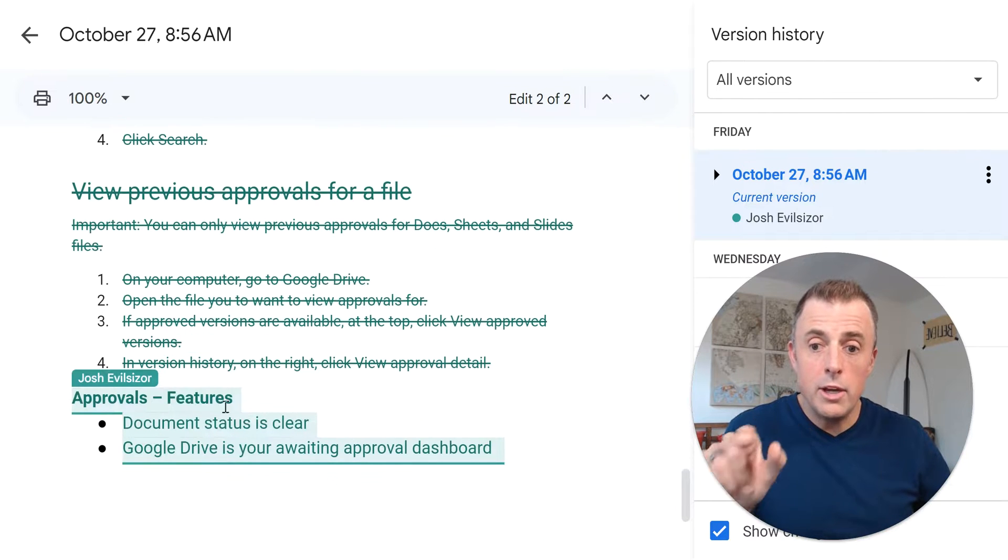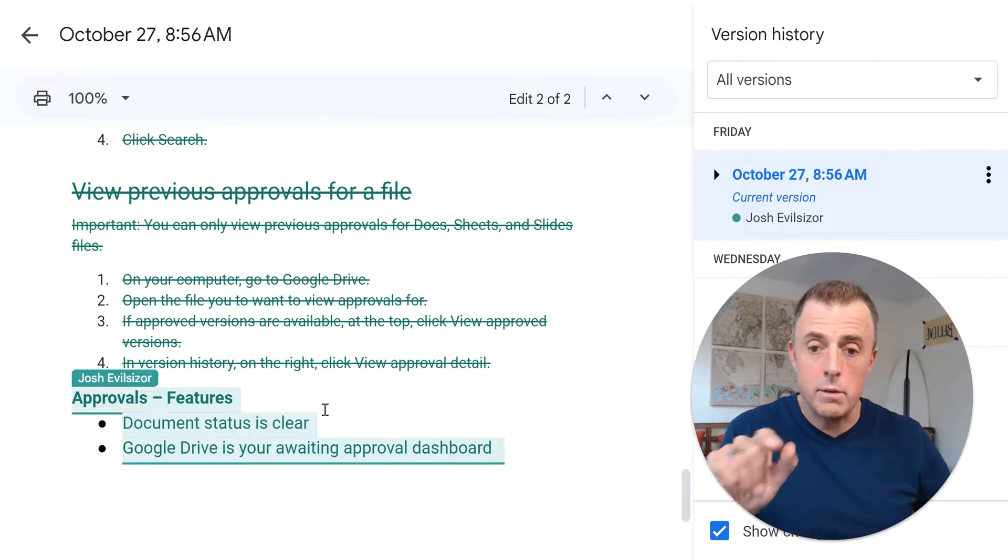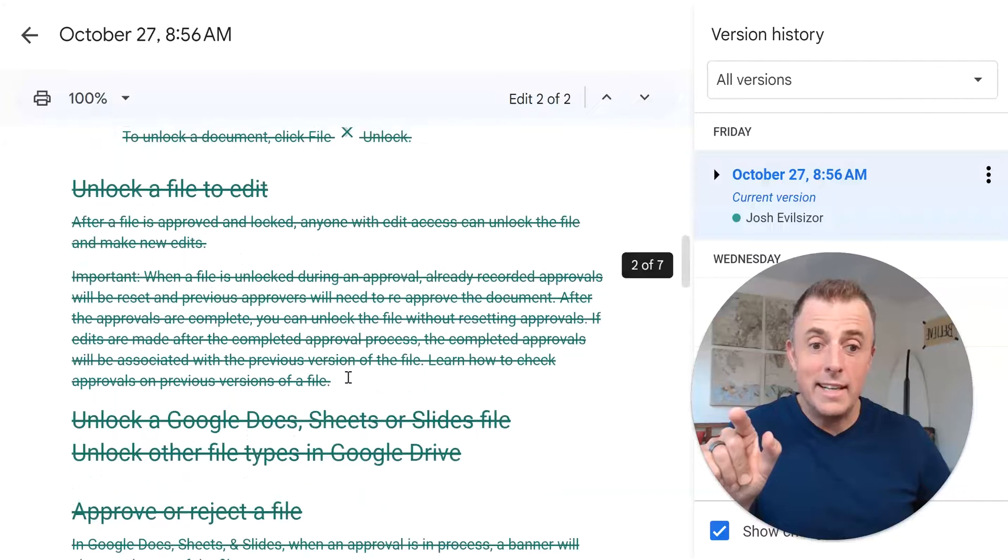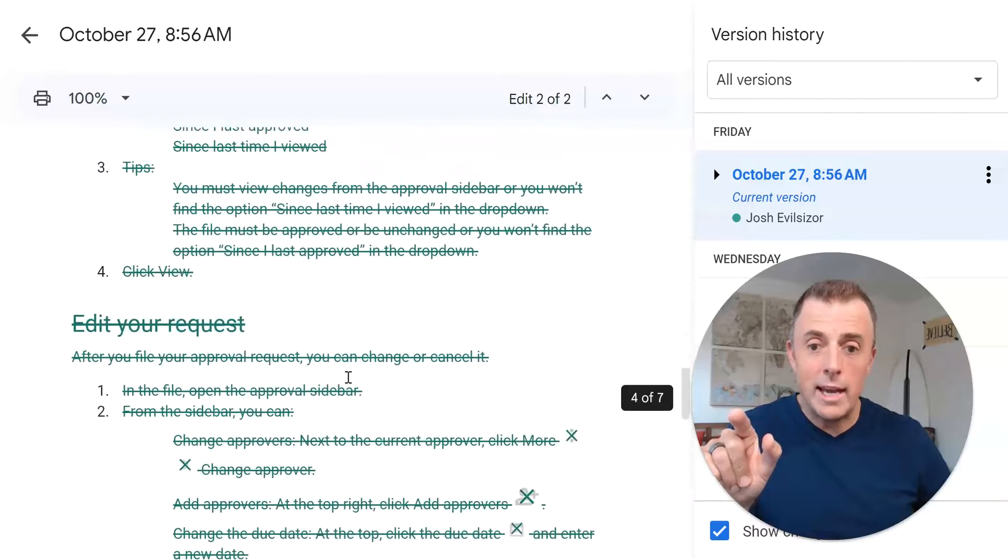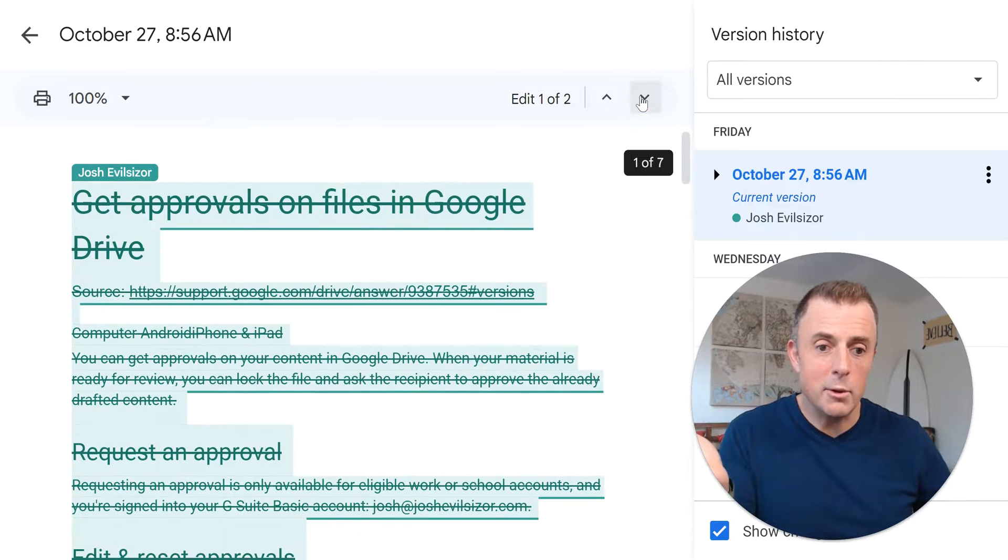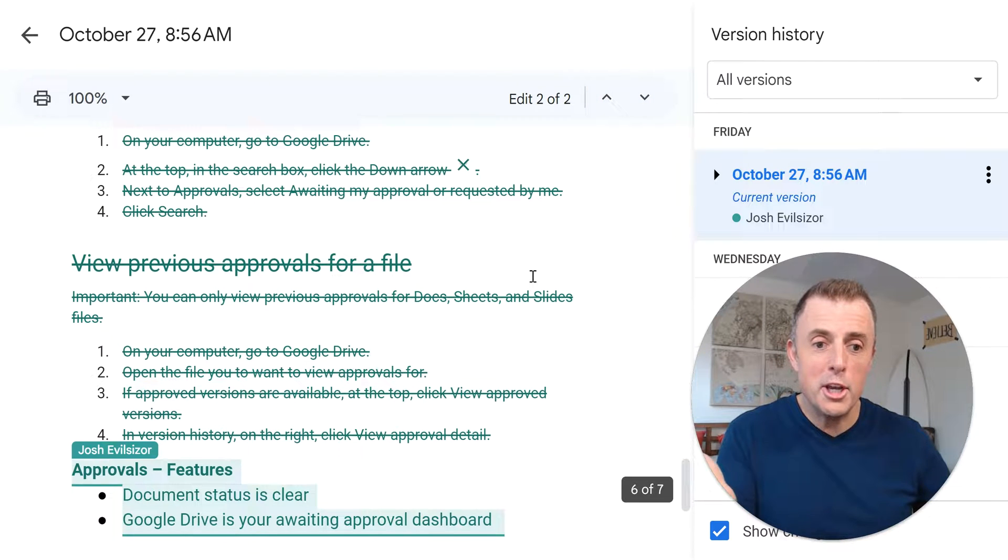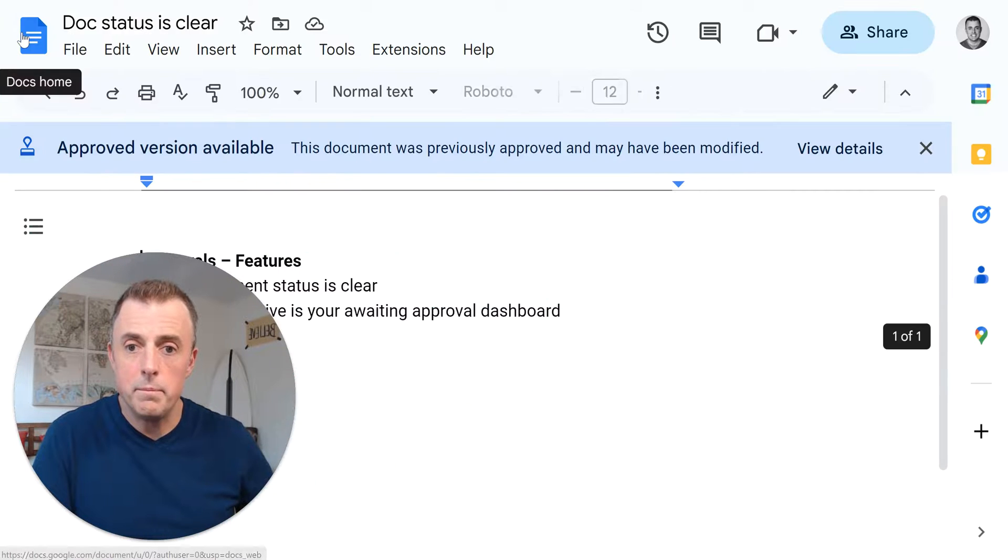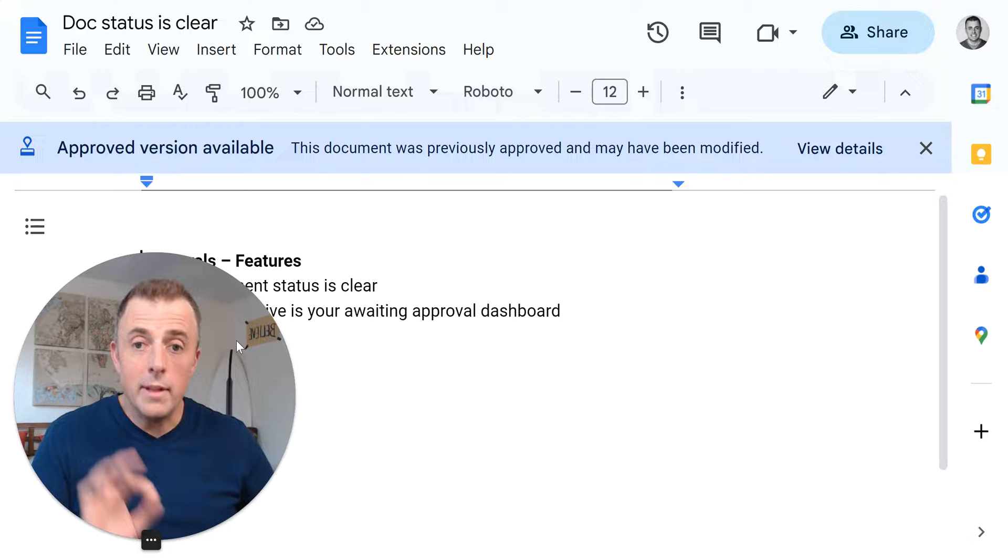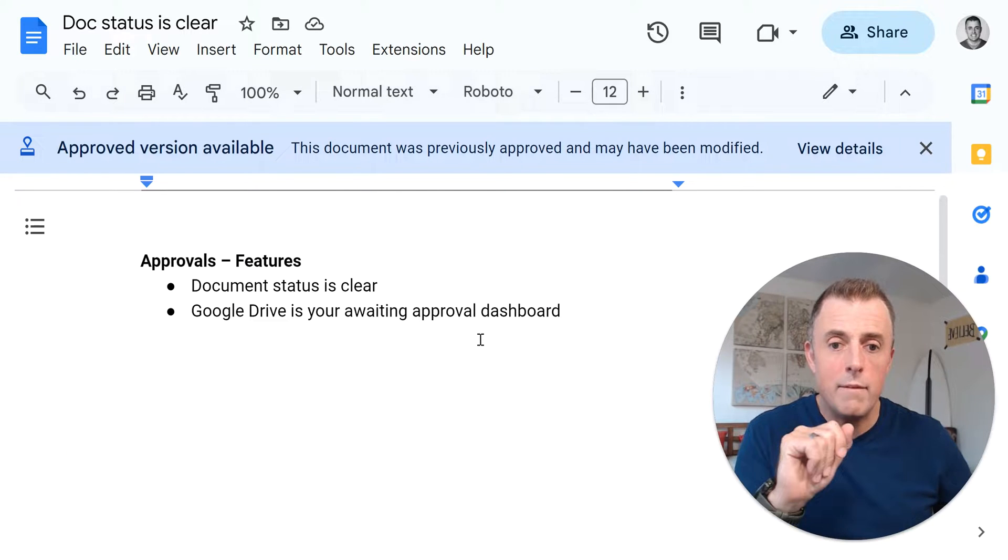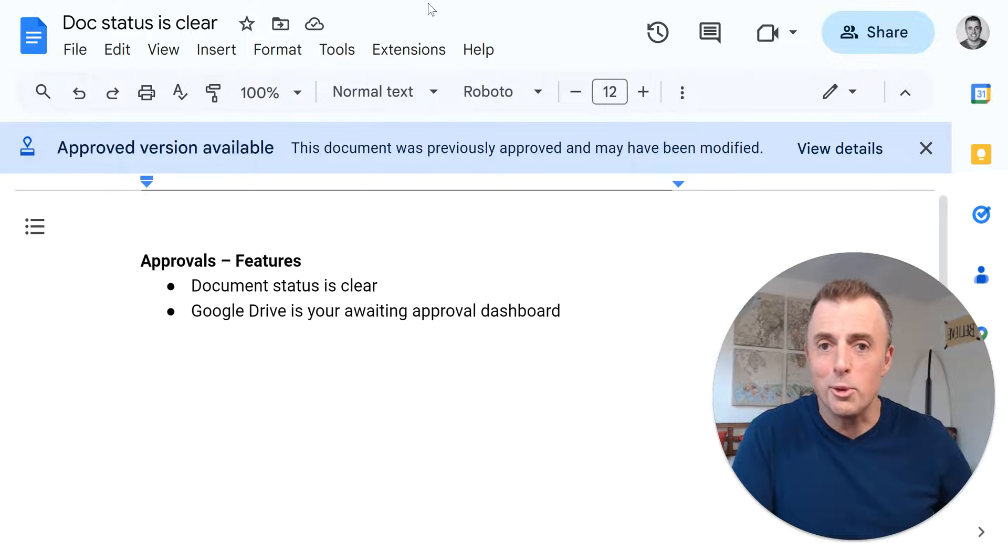And so this strike through over here represents deletions. And so if I click the down arrow, it's going to take me to the first series of edits, which is right here. And you can see that Josh Evilsizer deleted all this stuff. I'm going to move to the next edit. And you can see that Josh Evilsizer added this information. So we can see the approved document was deleted. And now we're looking at this stuff at the very bottom. Sorry, I could have just clicked the arrow. It would have taken me right there. There you go. So the version history will show you what you need to know about what was changed in the document since it was approved. The last thing I wanted to show you from here that I had on my list over here, Google Drive is your awaiting approval dashboard.